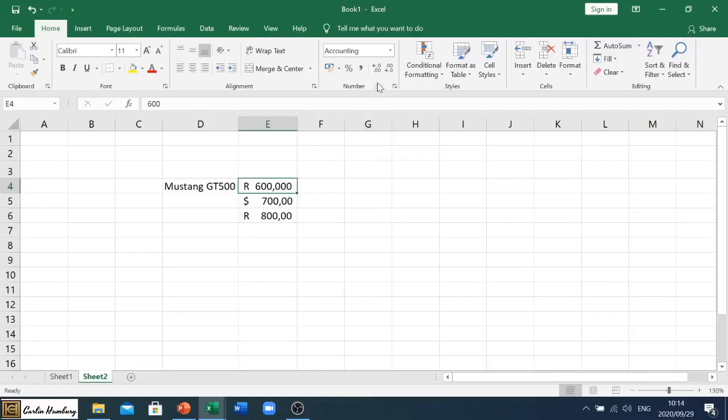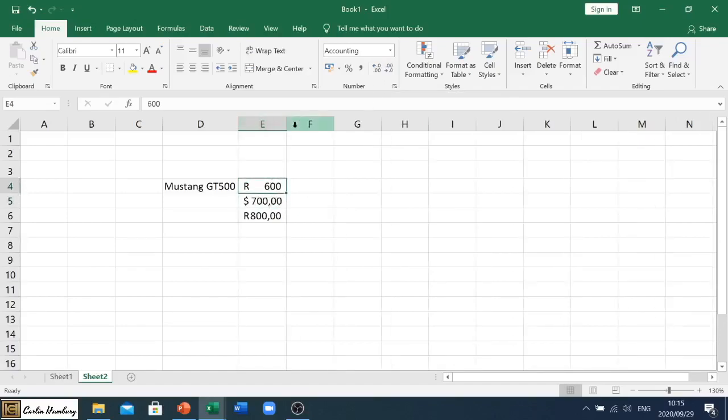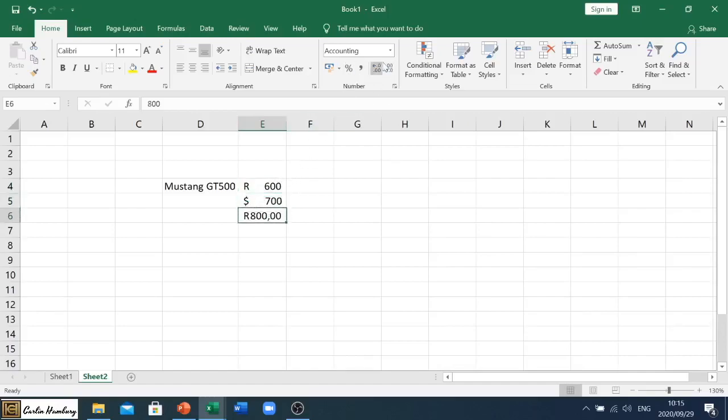So it, as it says, increased the decimal. Right, so let me decrease the decimal and decrease it and decrease it. And now I've got just a plain 600 Rand. I can do the same with my $700 and then the same with my 800 Rand.